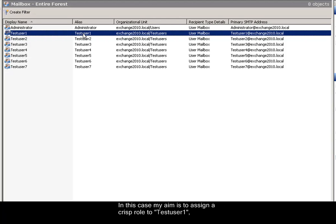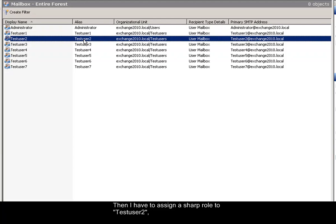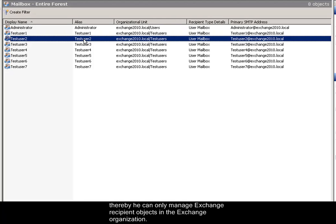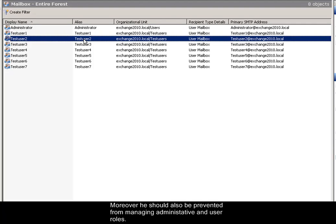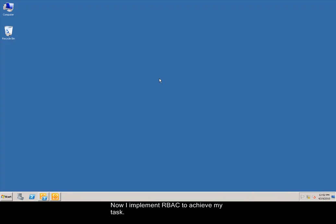In this case, my aim is to assign a role to testuser1 so that he can manage all the Exchange objects and delegate role-based permissions in the Exchange organization. Then, I have to assign a role to testuser2 whereby he can only manage Exchange recipient objects in the Exchange organization. Moreover, he should also be prevented from managing administrative and user roles.